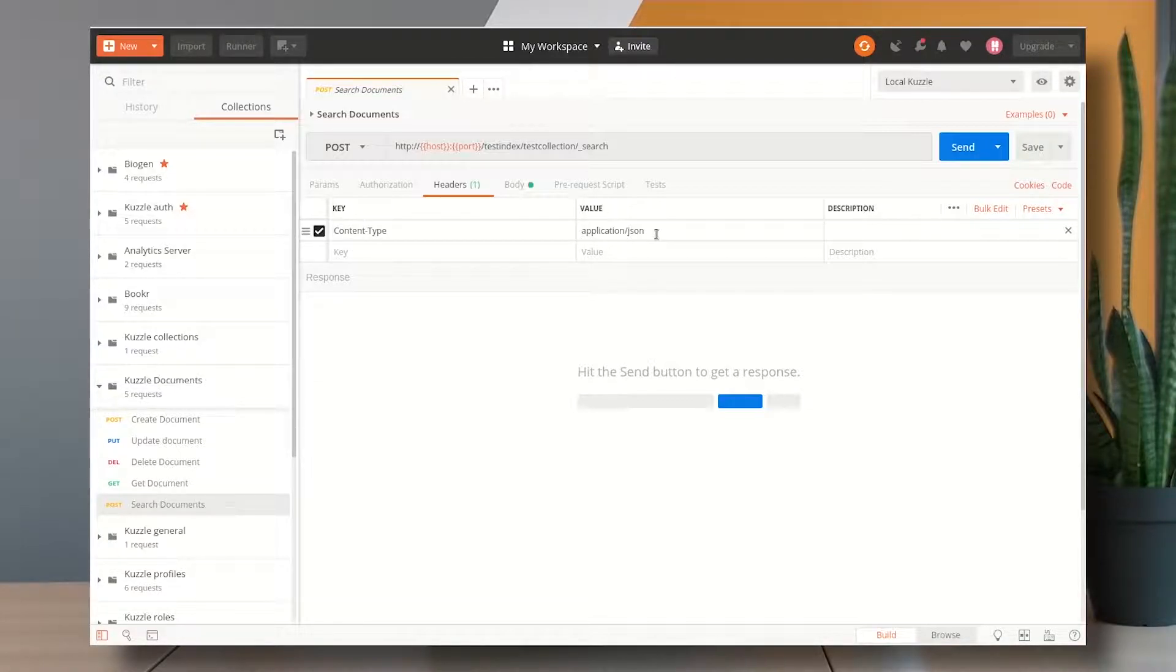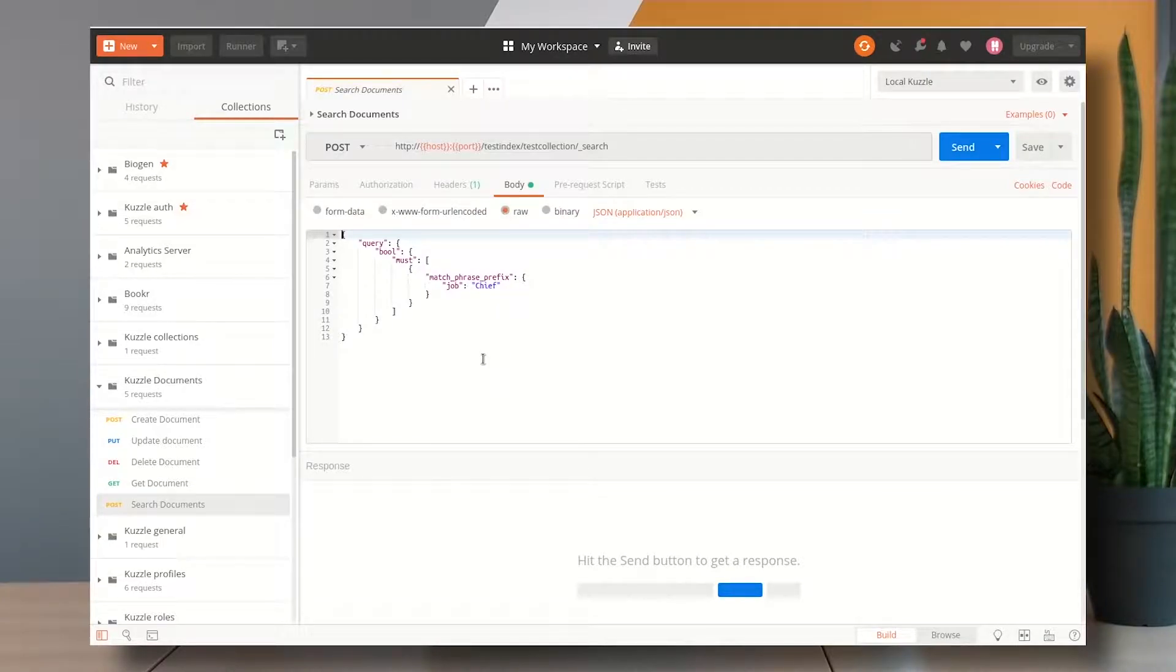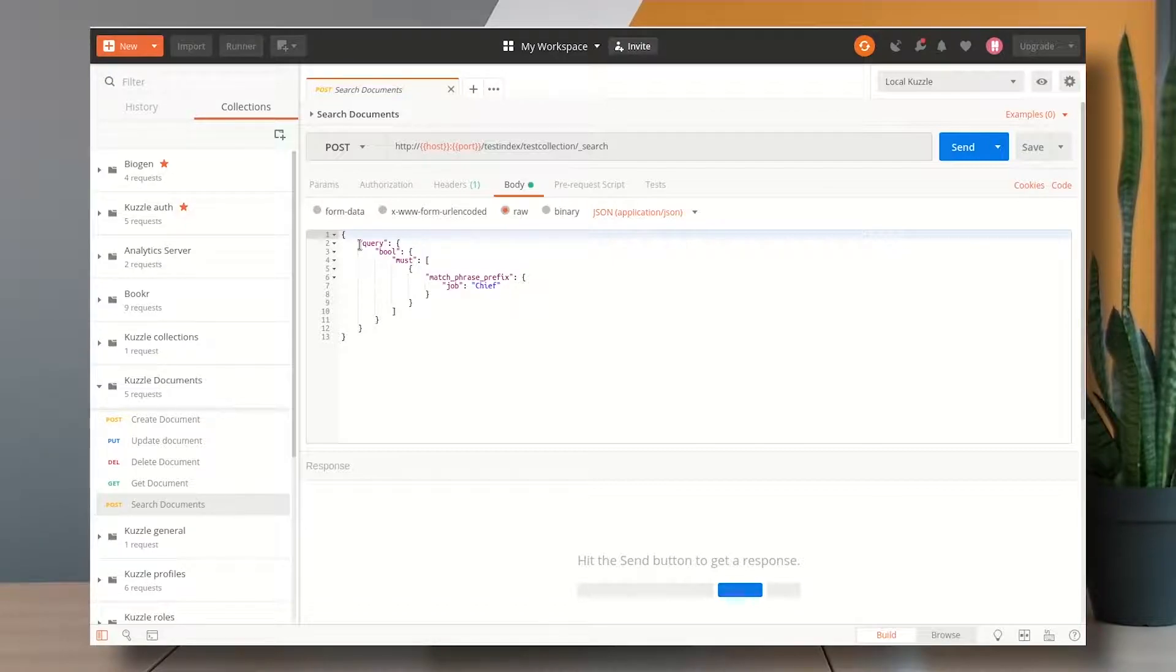And I want to specify a header as content type application JSON so that I can put here in the body of the request the whole search query as raw JSON content. So let's take a look at the query.